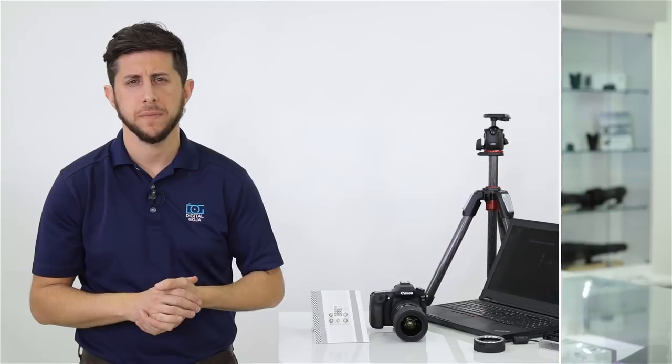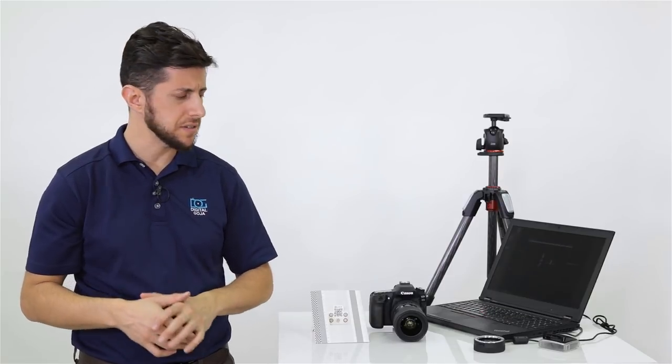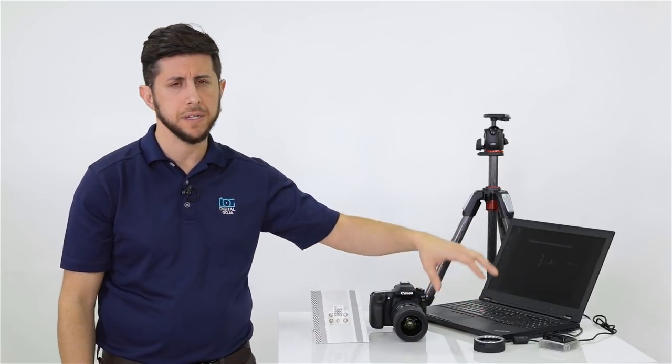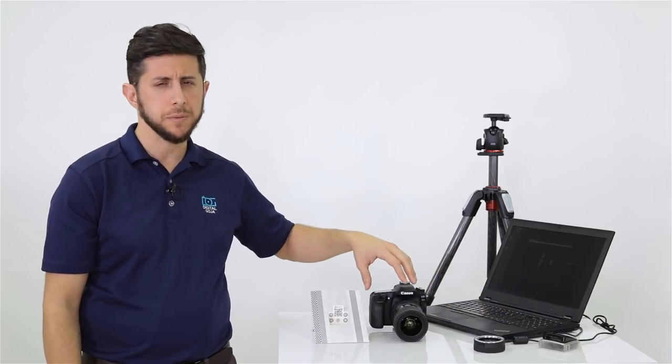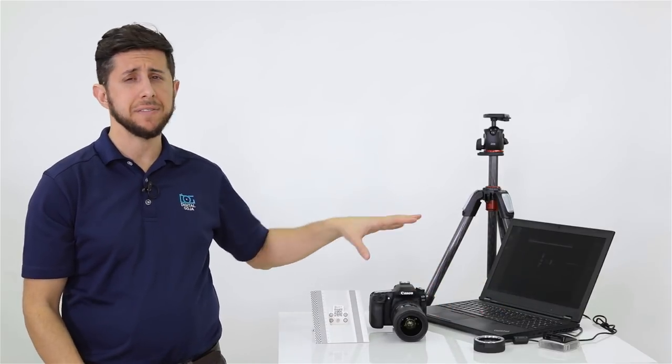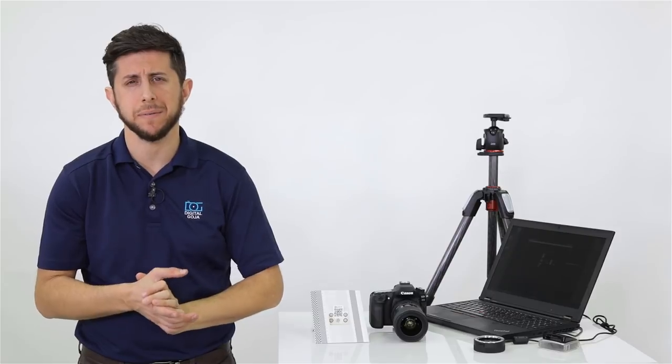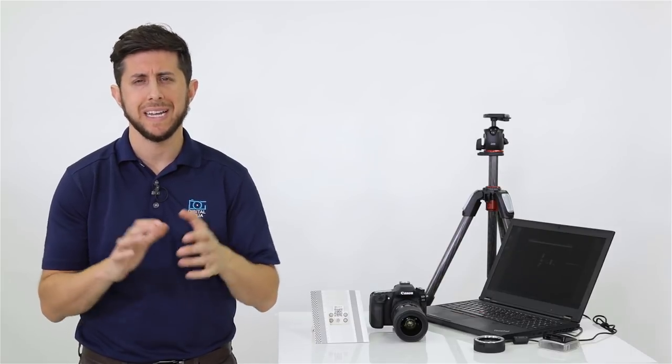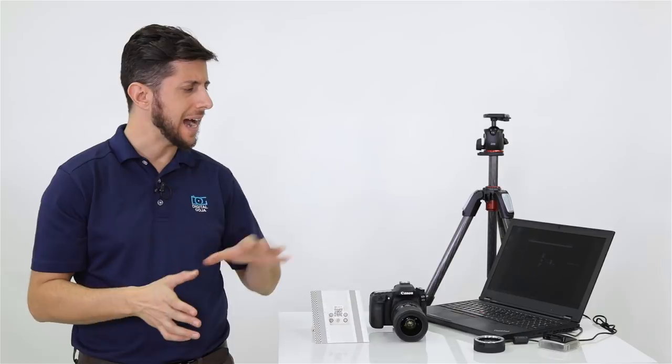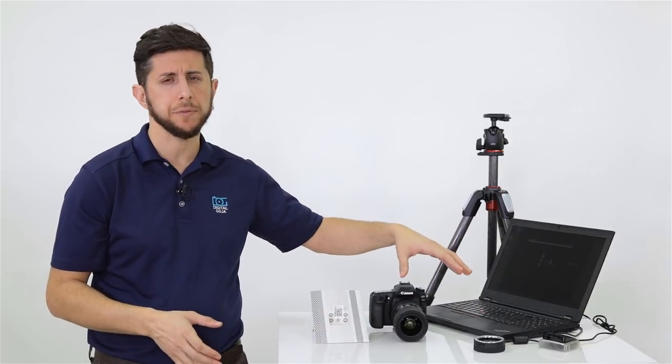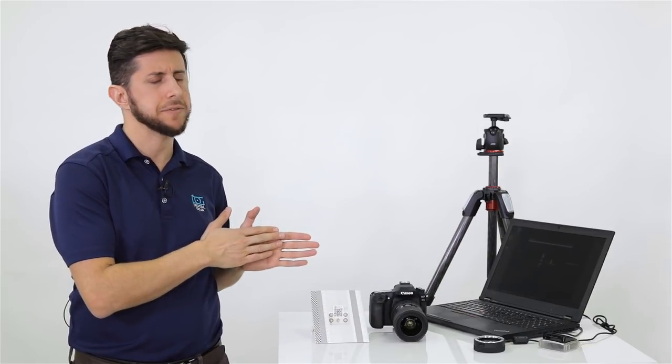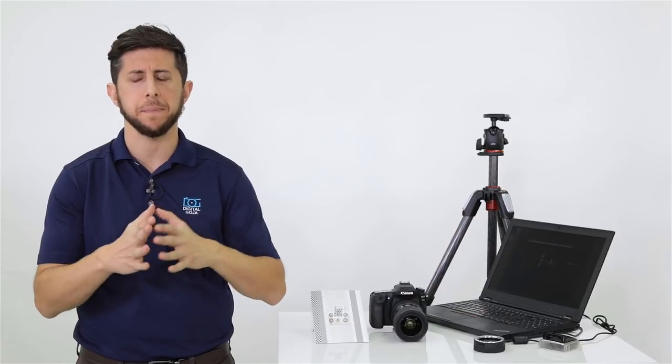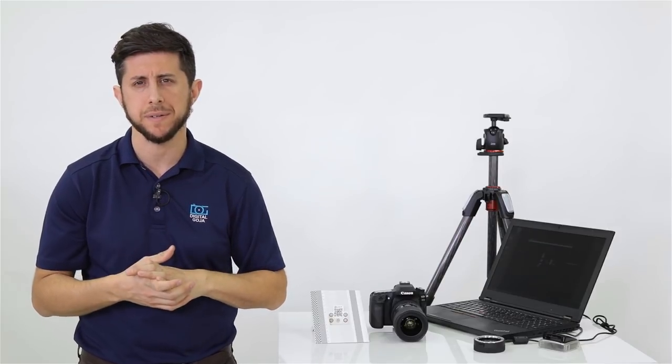In order to start the process, you're going to first need your Sigma USB Dock, your Sigma Global Vision series lens, and if you haven't done so already, you're going to need to download the Sigma Optimization Pro software. It's available for both PC and Mac. I also have a USB card reader. This will allow me to transfer the images over to my computer so I can make a better evaluation of the image.